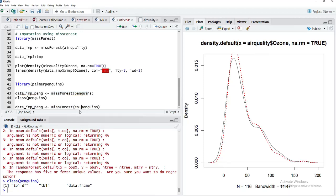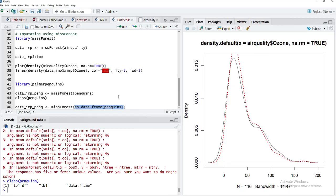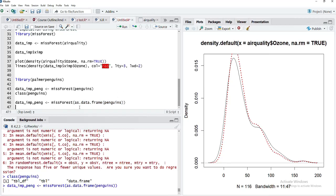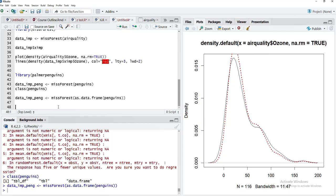If we want data imputation on a tibble, we have to convert that explicitly to a data frame. I will put here as.data.frame and complete the brackets. This will convert the penguins tibble into a data frame, and that data frame works well with the missForest function. Now we can check the quality again.